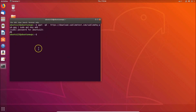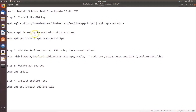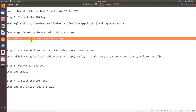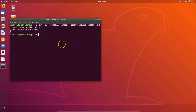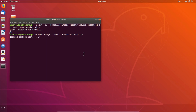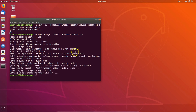Now we have to copy the next command. Let's go to the terminal, paste that command, and hit Enter on the keyboard. We have to wait. Okay, so it's done.